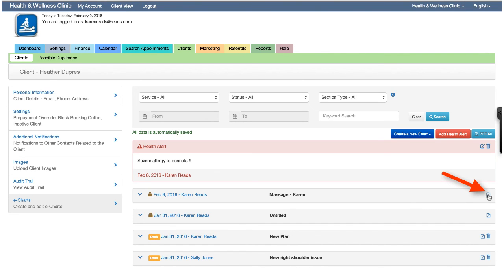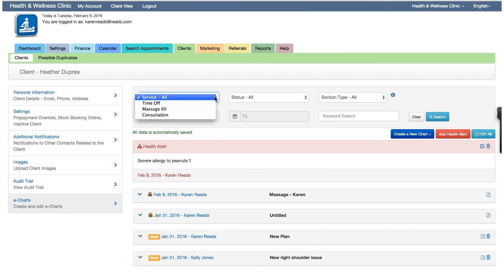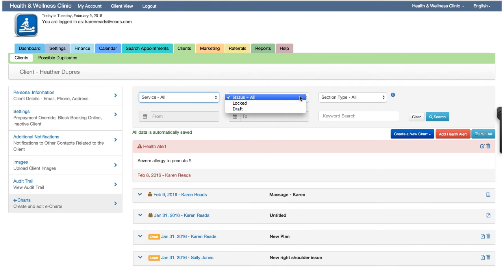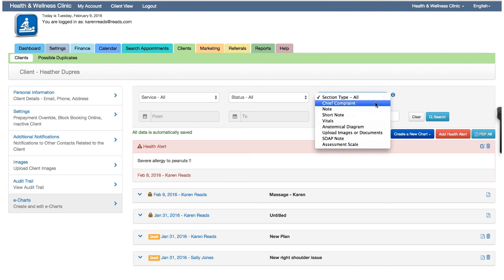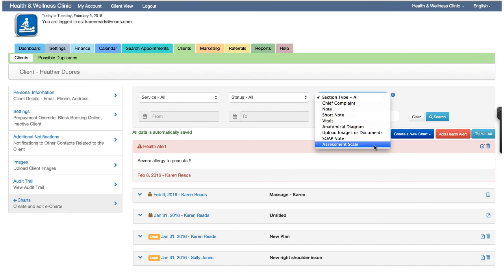From here, charts can also be downloaded as PDF documents to your computer or mobile device. At the top of the page, there's also a search section. Here you can quickly search through the potentially long list of charts. You can search by any combination of the service related to the session the chart was created for, the status, whether it's locked or in a draft state, the section type. When you add a chart section, a note, an anatomical diagram, assessment scale, etc., even though you may give it a new title, it's still referenced as the original type for the search purpose.